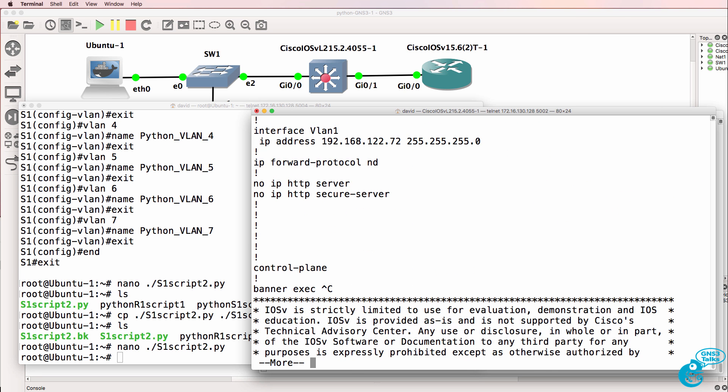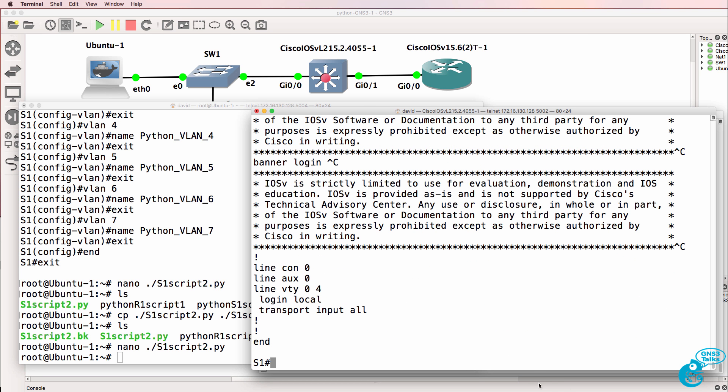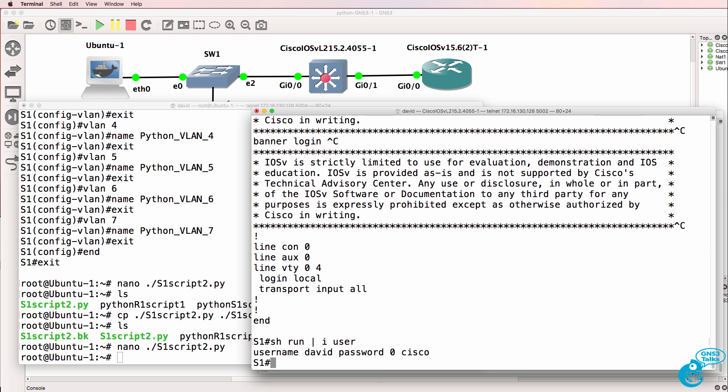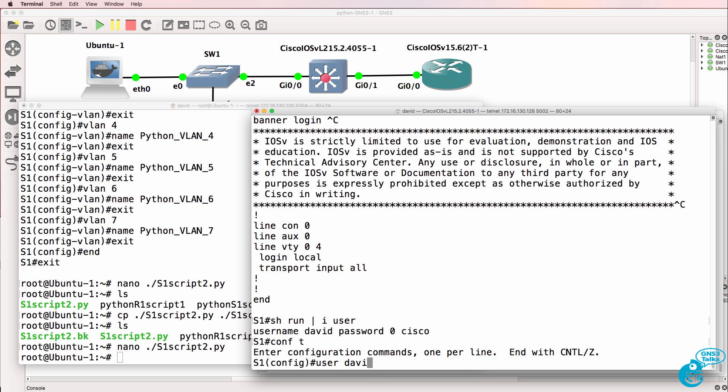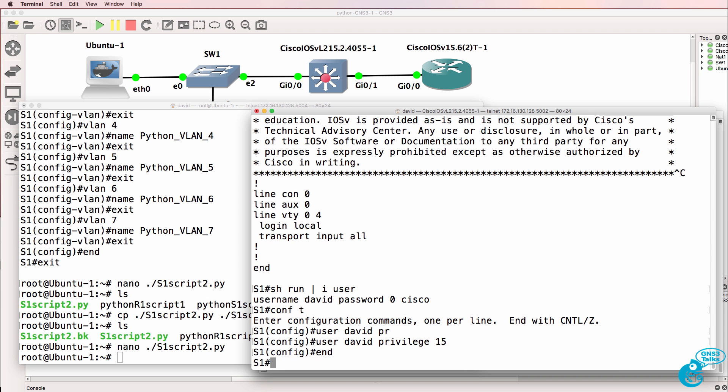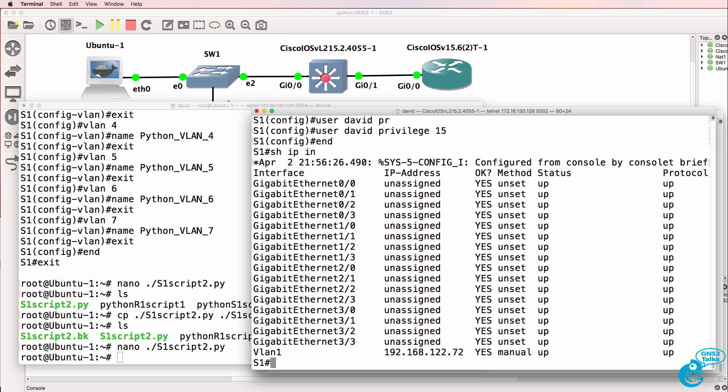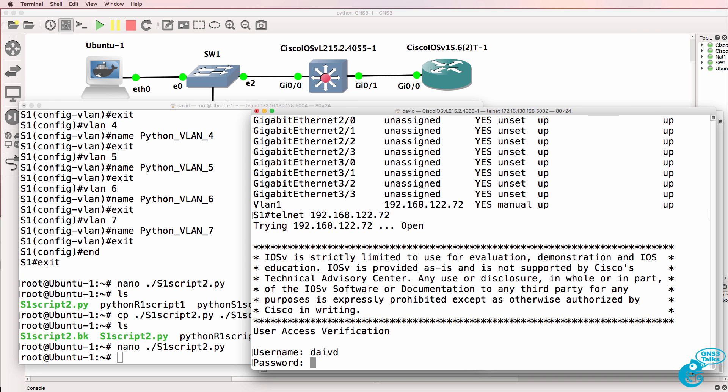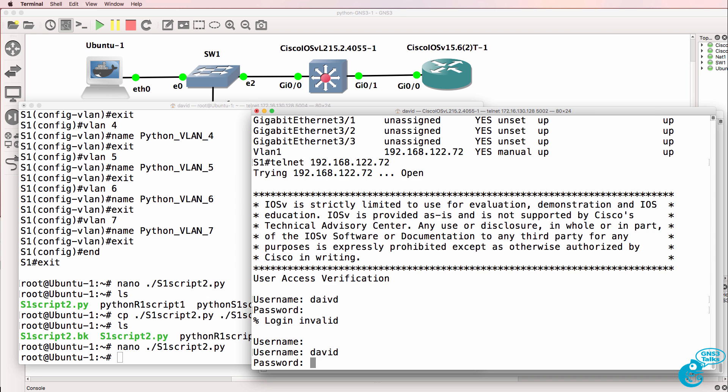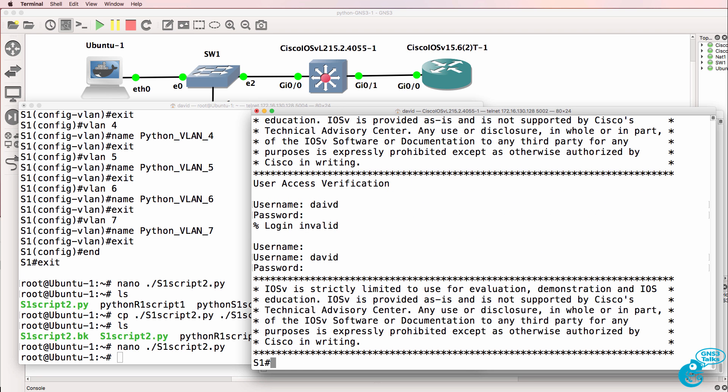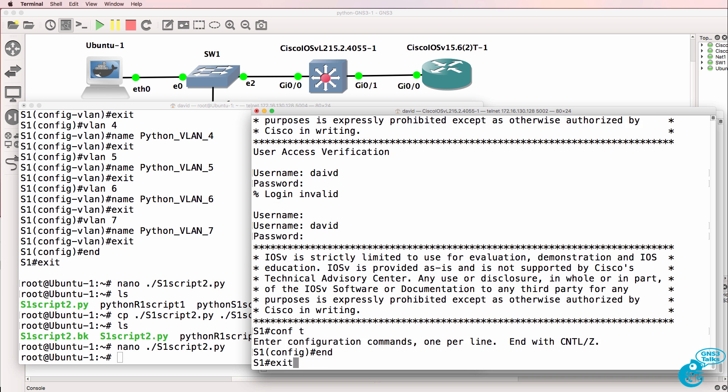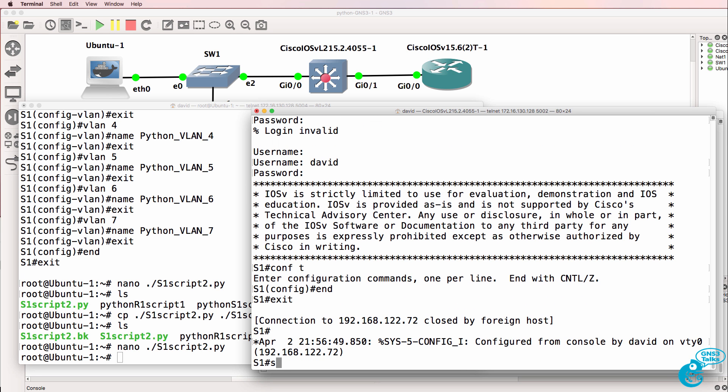So on the switch, we want to change the VTY line to provide privileges as soon as we log in. So what we'll do is do that on the user account. So we've got a user called David and we'll say user David privilege 15. And to just prove that it works, show IP interface brief shows us the IP address of the switch. So let's telnet to ourselves and ensure that it works manually first. So David - had a bit of a typo there, can't spell my own name. Try again. Notice we are already in privilege mode, so we can type conf T straight away. So we don't need the option enable.